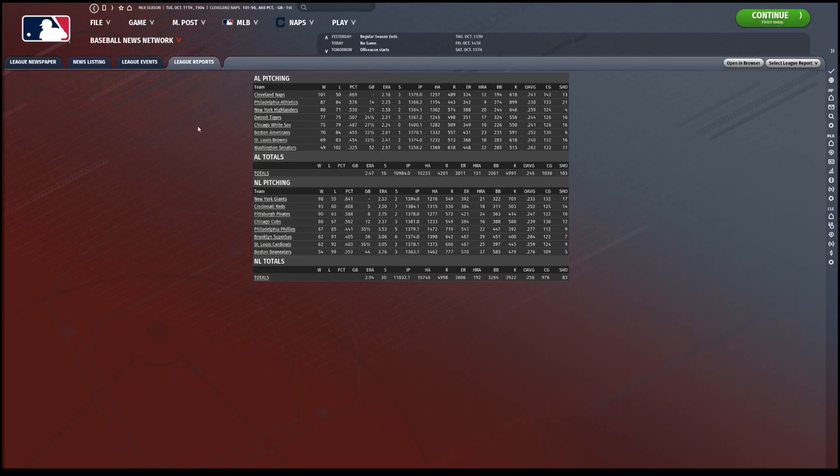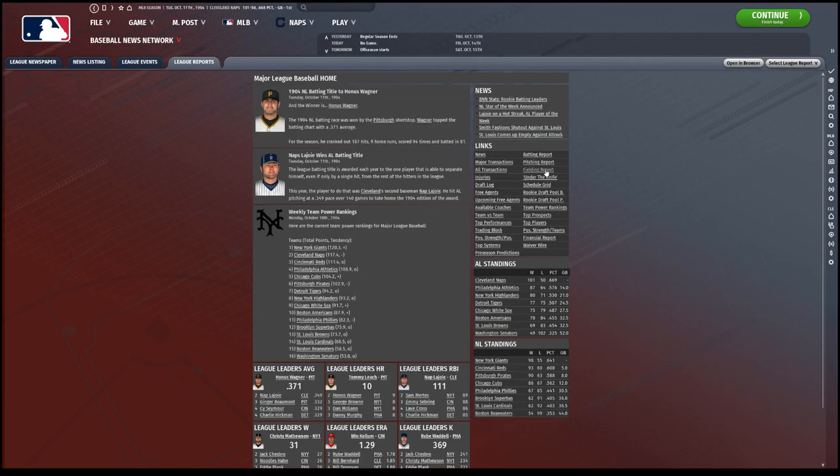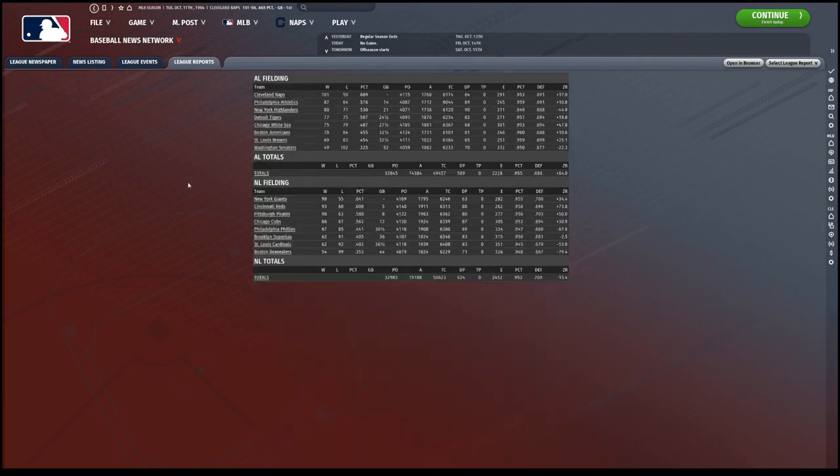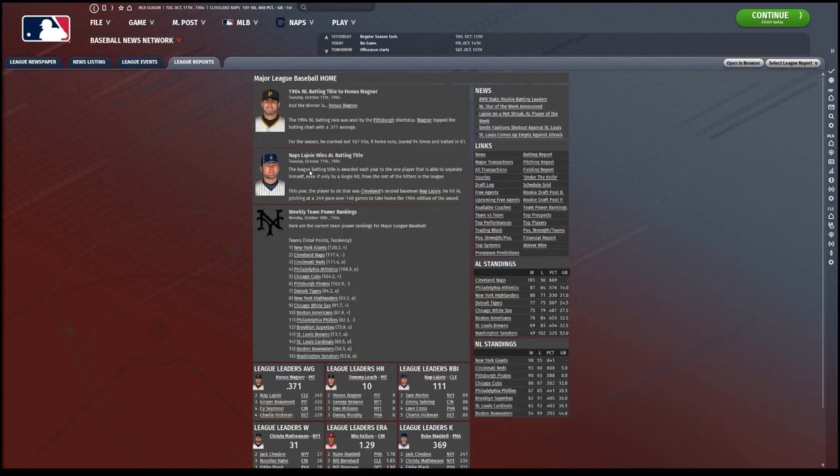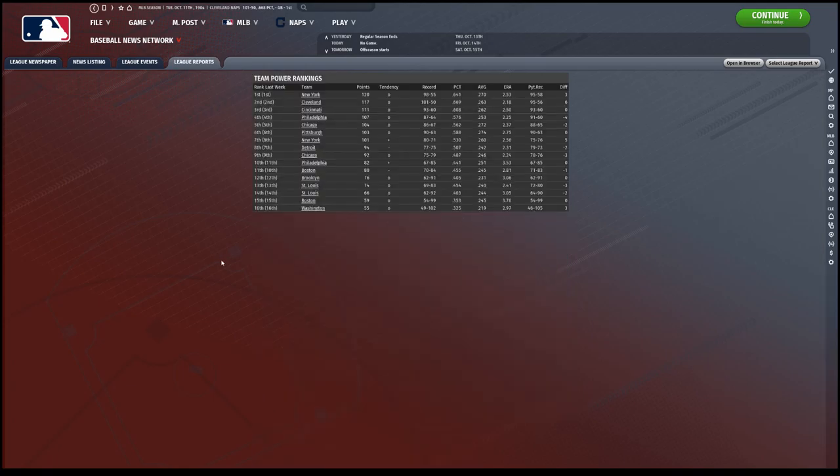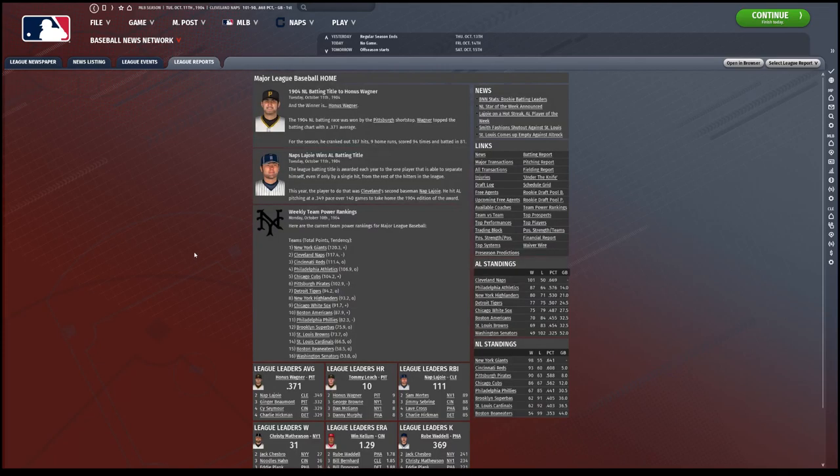So there's the pitching stats. We've got fielding report. Here we go. That's injuries, not going to worry about that. Scheduled grid does not look great. Team power rankings, here we go. The Giants passed us at the end because of a great September. Cleveland, we had a great rest of the year. September wasn't that good, so we kind of just coasted to the championship. Win loss record.